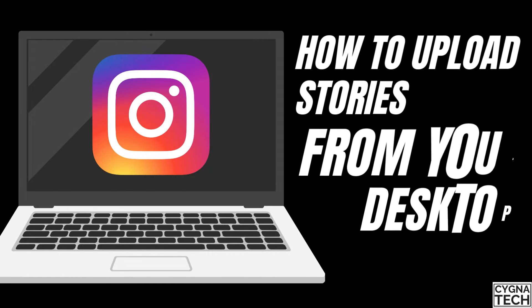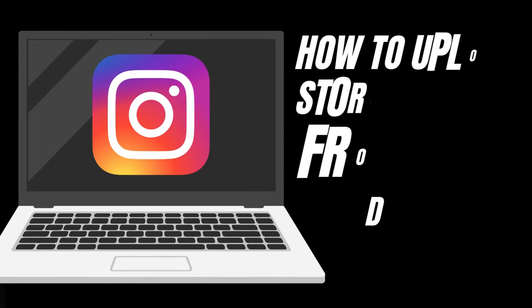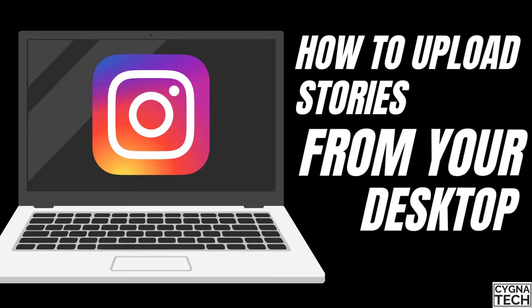In the video for today, I'm going to show you how to upload a story for your Instagram account from your desktop or your PC.